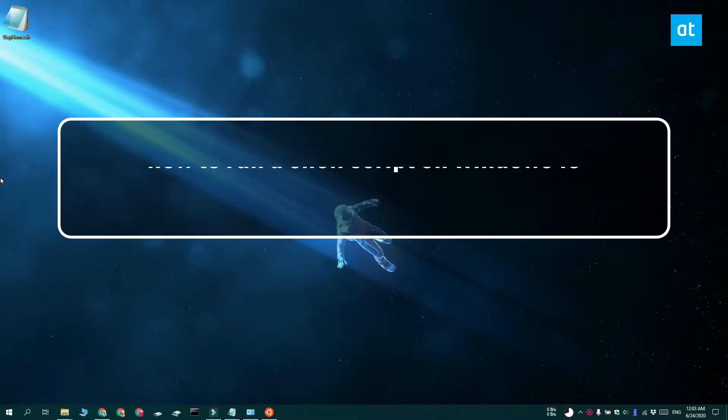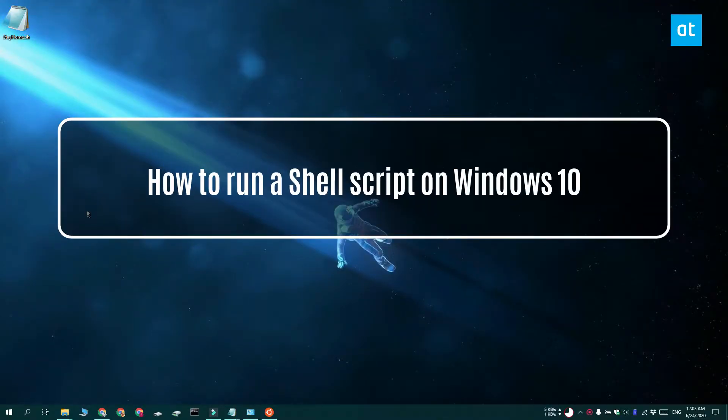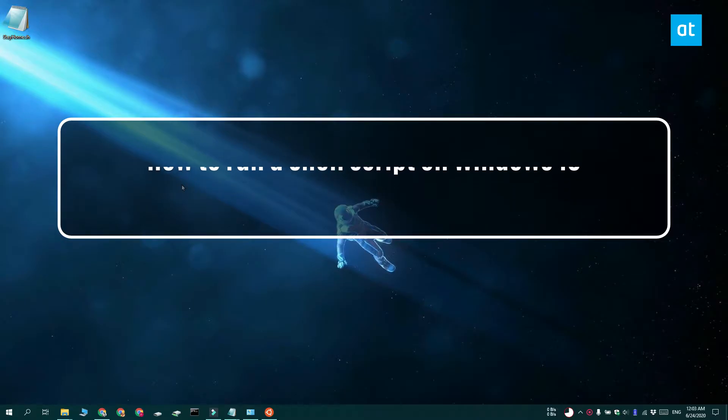Hi everyone, Patma here from Addictive Tips and I'm going to show you how you can run a shell script on Windows 10.